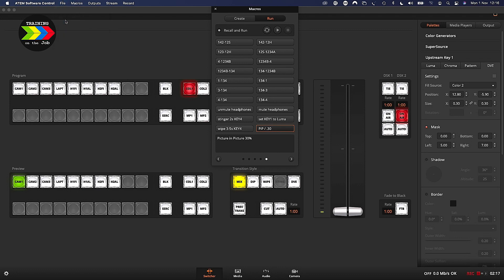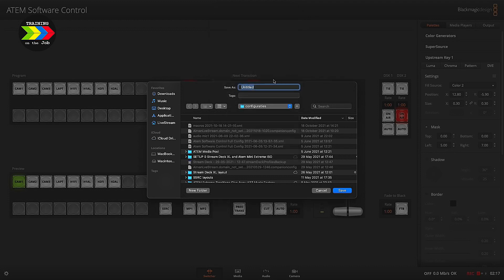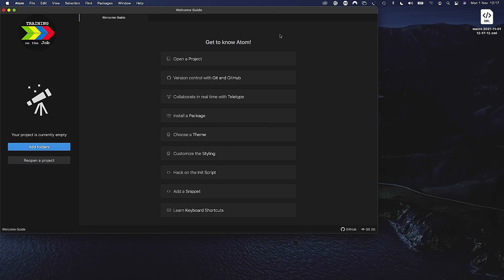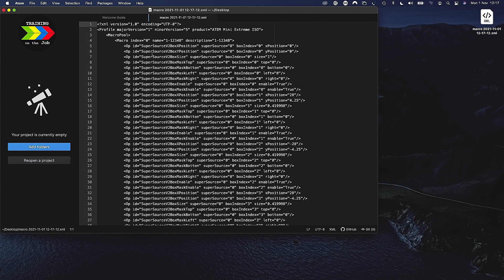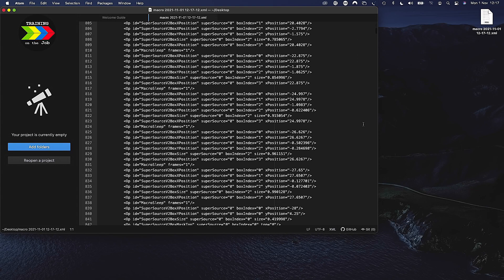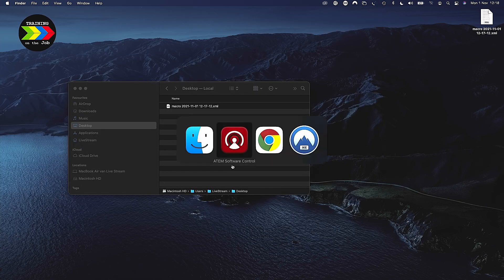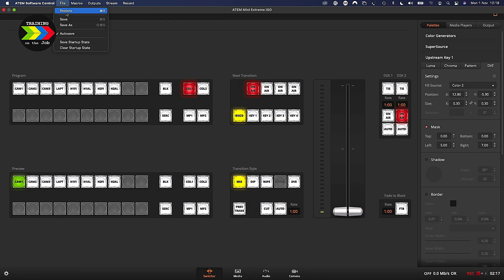First let's save the XML file with the macros only onto your desktop. Open this XML file with a text editor — I prefer Atom but you may use any other text editor. Now search for the embedded macro you're going to change. Change the value of the X size and Y size from 0.30 to, say, 0.25 or 0.20 if you wish. Save the XML file back onto your desktop, then go back to your software control and restore the adjusted XML file.